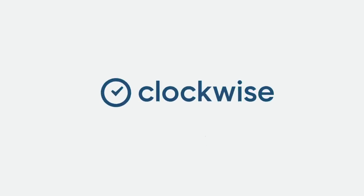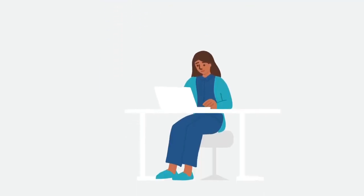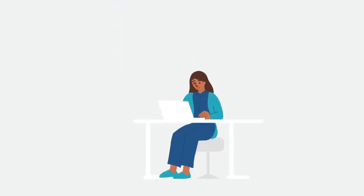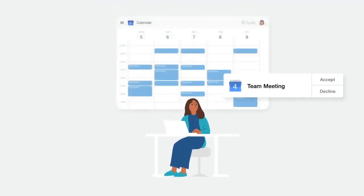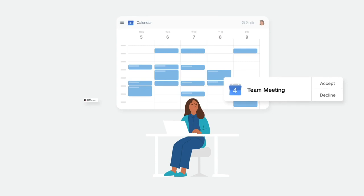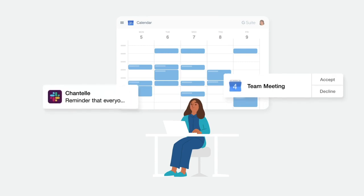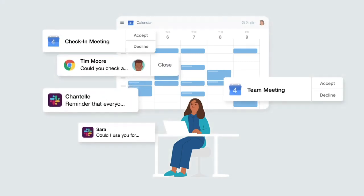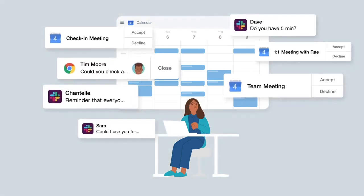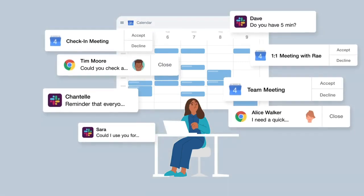Modern workplaces are more collaborative than ever, but as a result, we're faced with a constant stream of meetings, emails, chats, and interruptions,